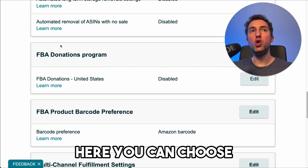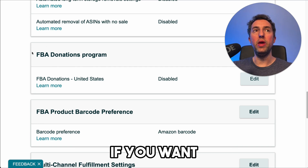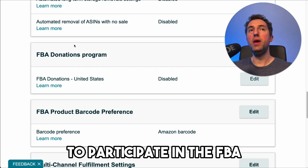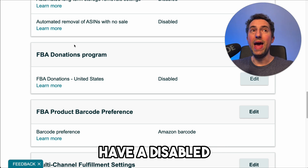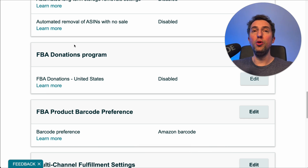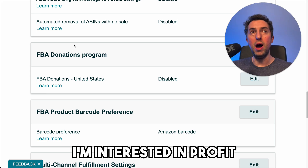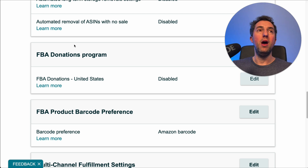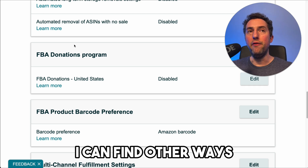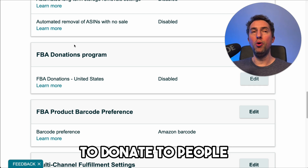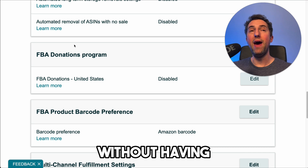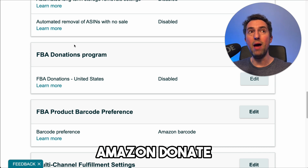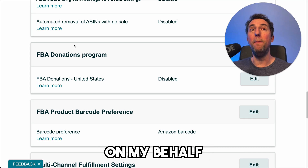Here you can choose if you want to participate in the FBA donations program. Currently I have it disabled — I'm interested in profit. I can find other ways to donate to people out of my own pocket without having Amazon donate on my behalf.